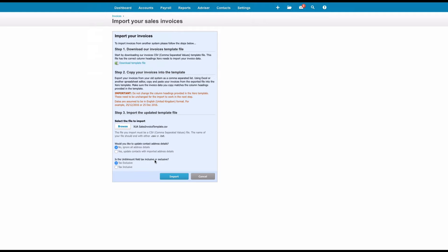Is the unit amount field tax inclusive or exclusive? So you will remember we added the total value, so it actually includes the VAT amount, so it's important that we select that. The first invoice was 360 pounds, so that was clearly 300 pounds plus VAT, and then we just choose Import.